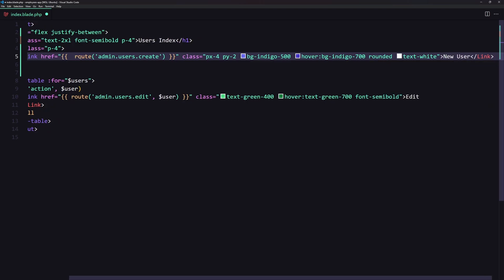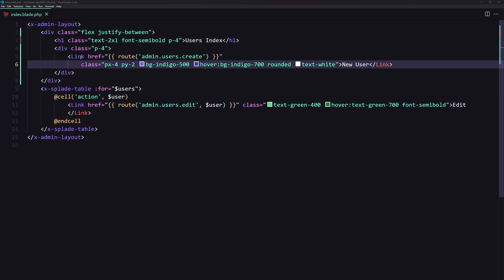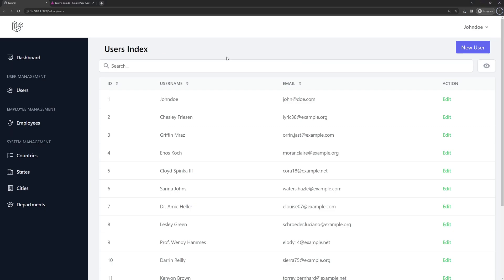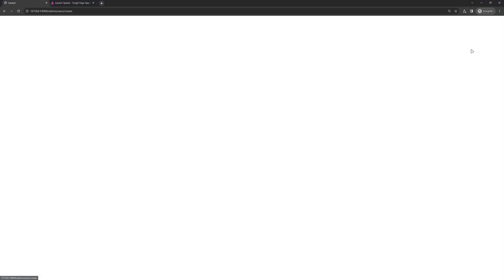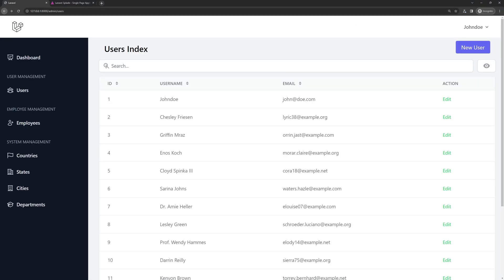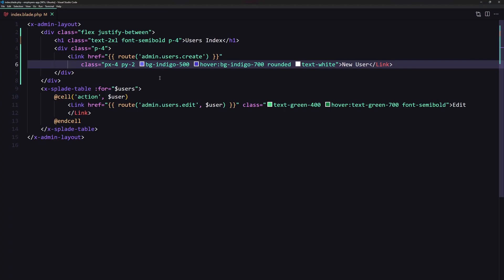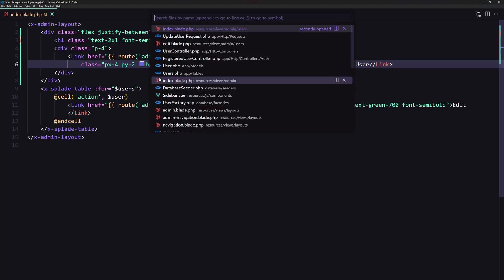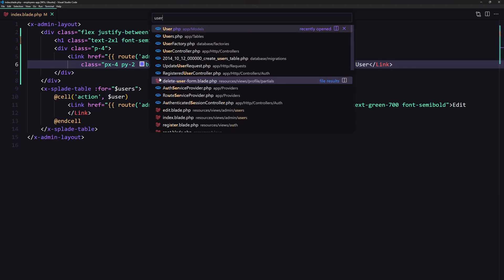The link text will be 'New User'. Let's save this and check the browser. There's the New User button — if we click it, we navigate to the users create page.